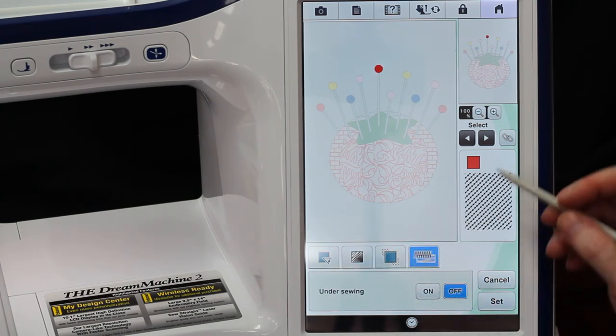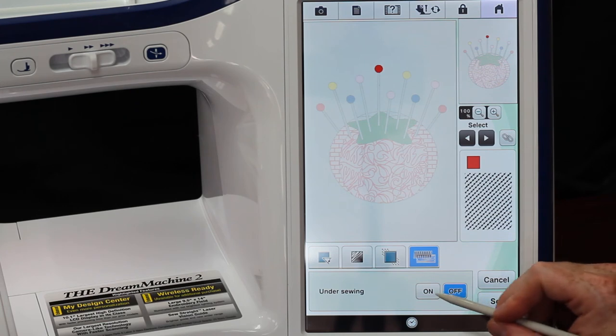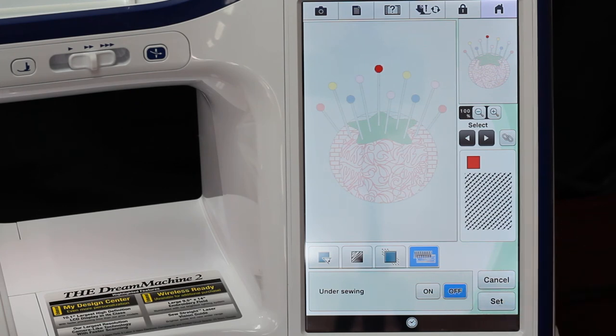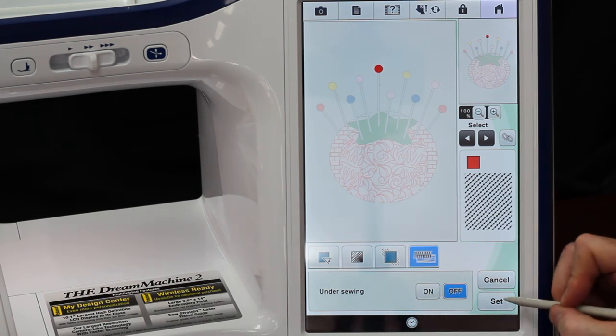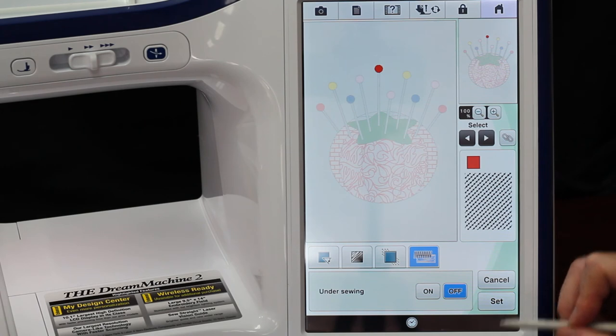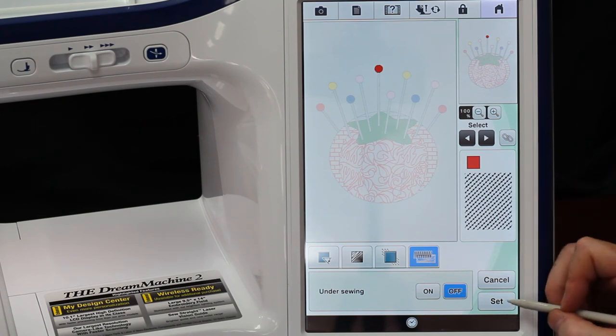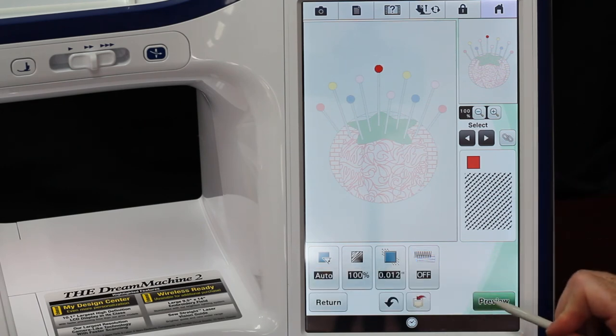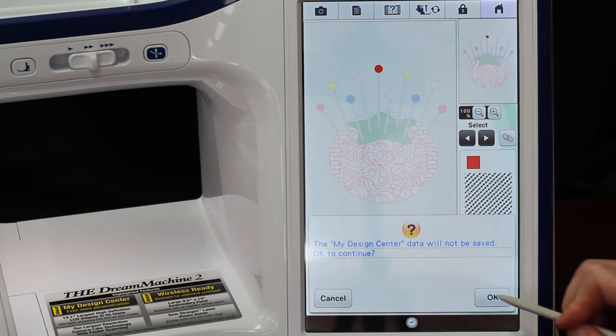And then this is to do our outline or under sewing, I'm sorry. Right now it's turned off, but for any of these you can turn it on and it will do some under stitching underneath your embroidery to help hold it in place. And then we can go in here to Preview.